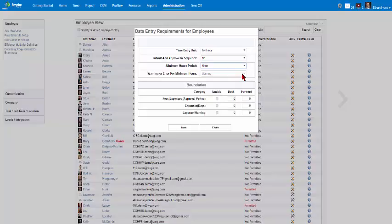There are three categories: Fees and Expenses Approval Period, Daily Expenses, and Expense Warning. Users are restricted to setting dates for approving fees and expenses incurred for a specific project, specific expenses incurred on specific days, and warnings for expense parameters. Enable these options by clicking the checkbox.